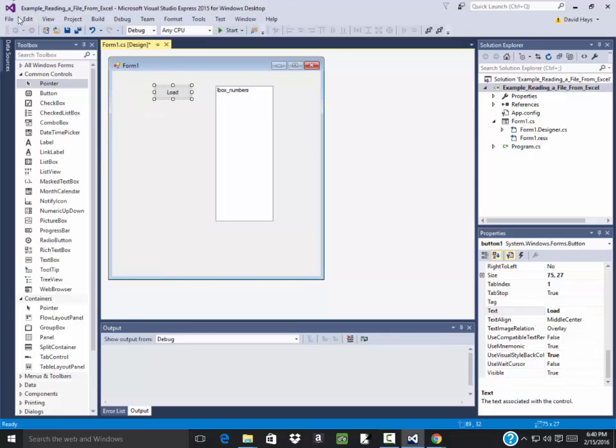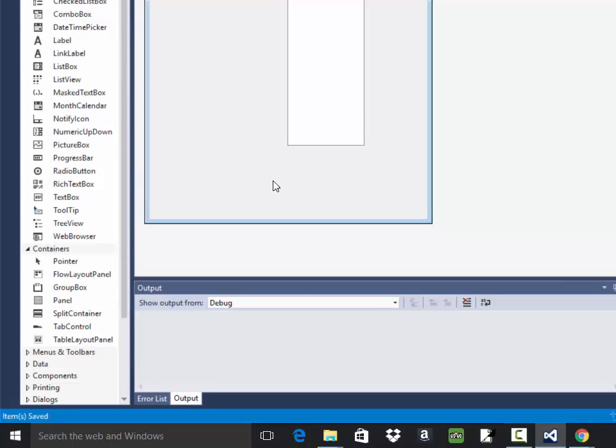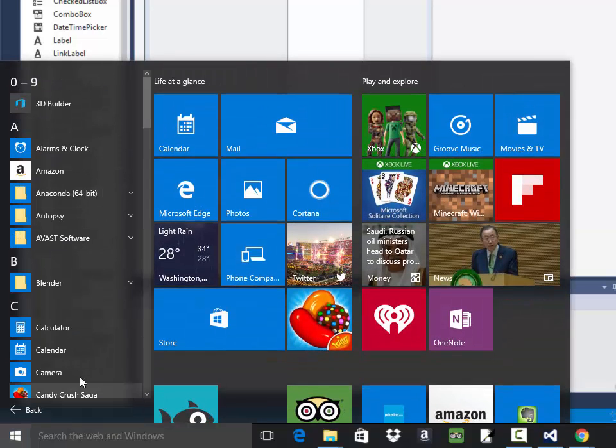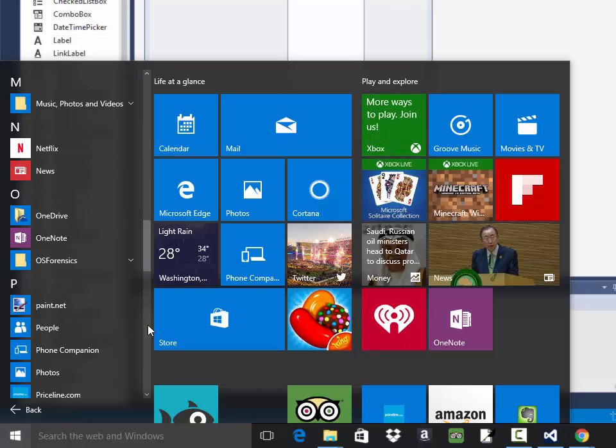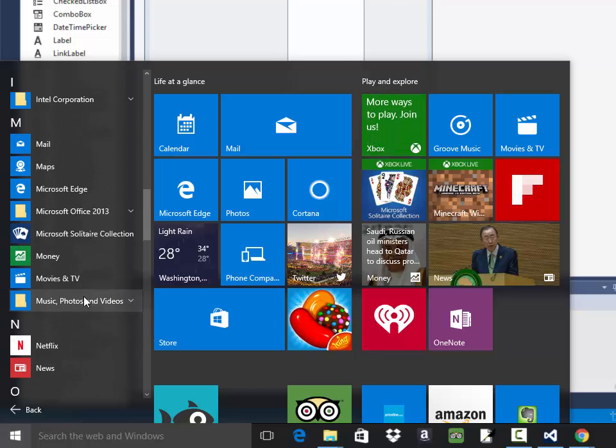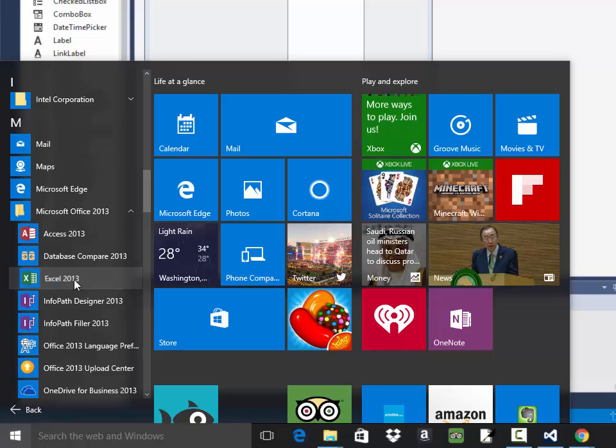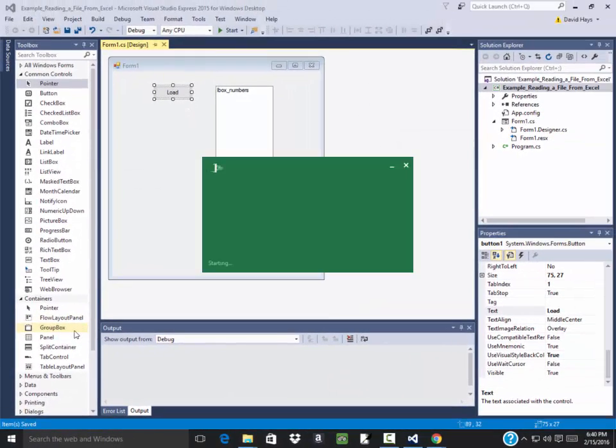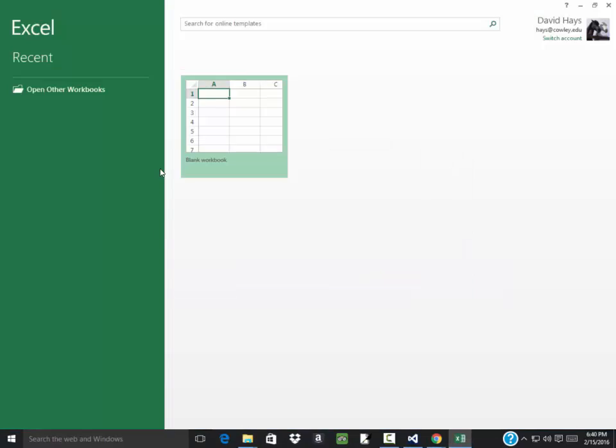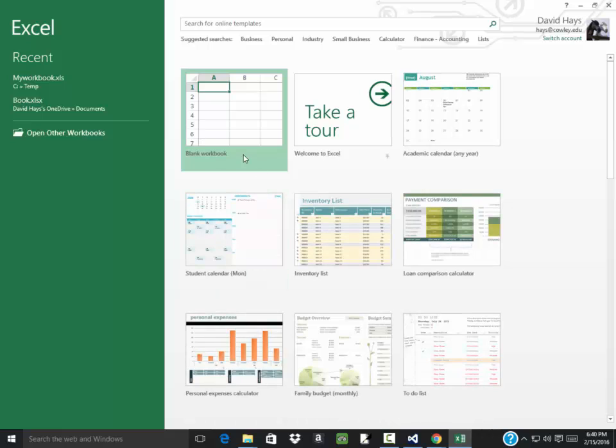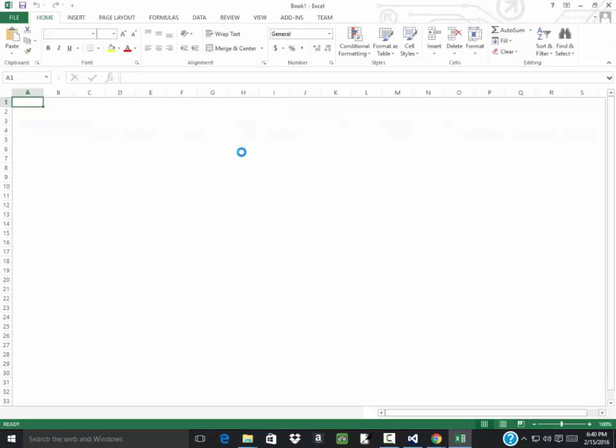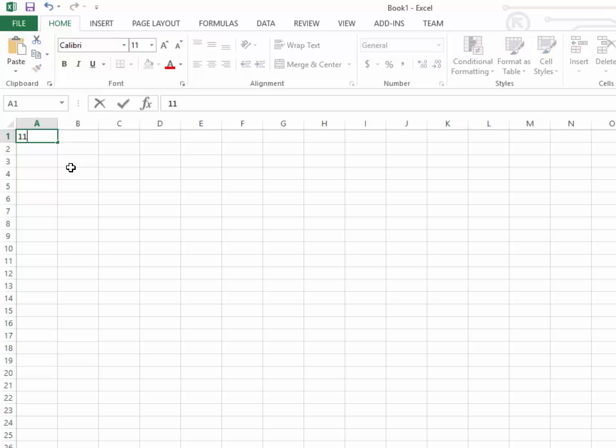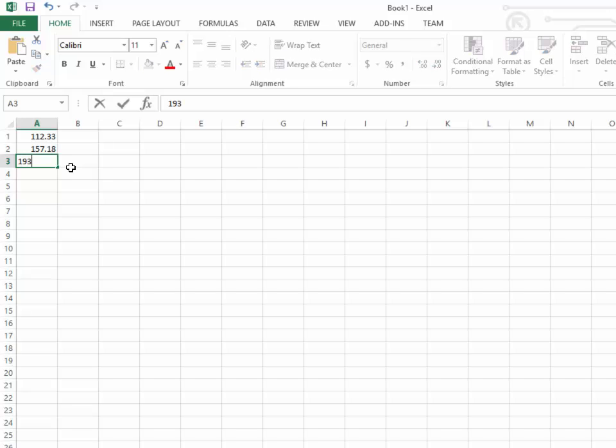Now let me say this. We're going to look at better ways of figuring out where to store the file and how to retrieve it, but let me bring up Excel. I'll have some numbers that'll load in, so I got 112.33, 157.18, 193.25.